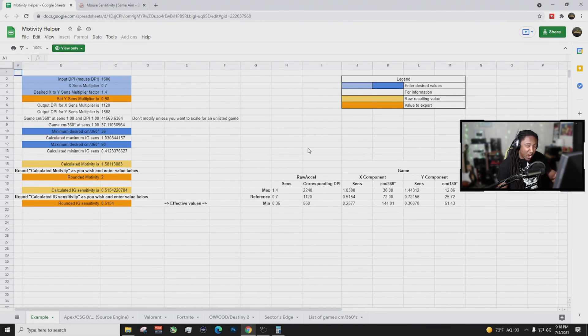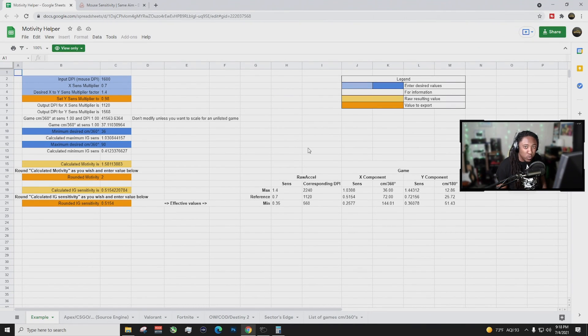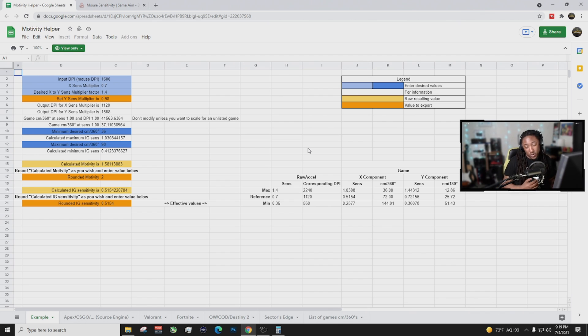Alright, what's going on everybody? Yeah, I know who it is. It is your boy at the dry nude here and today I am going to show you how to use the motivity mouse excel.